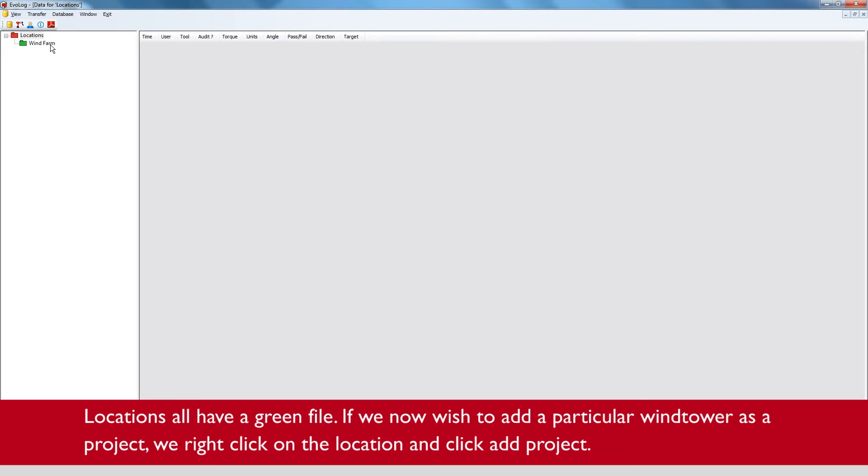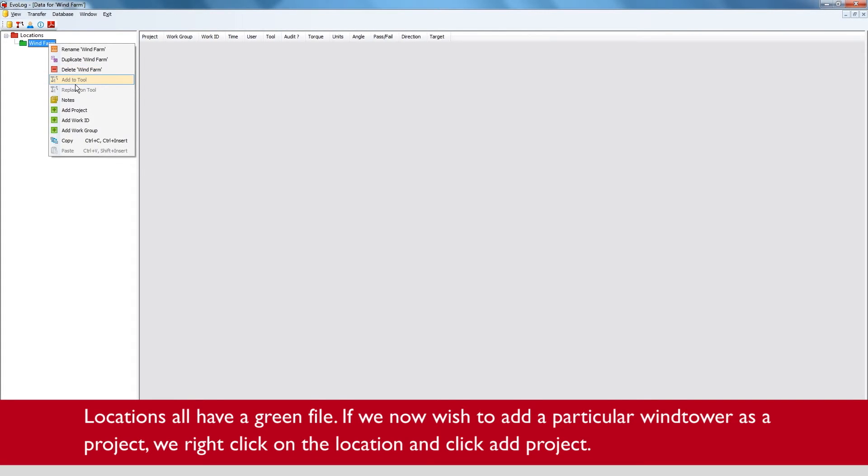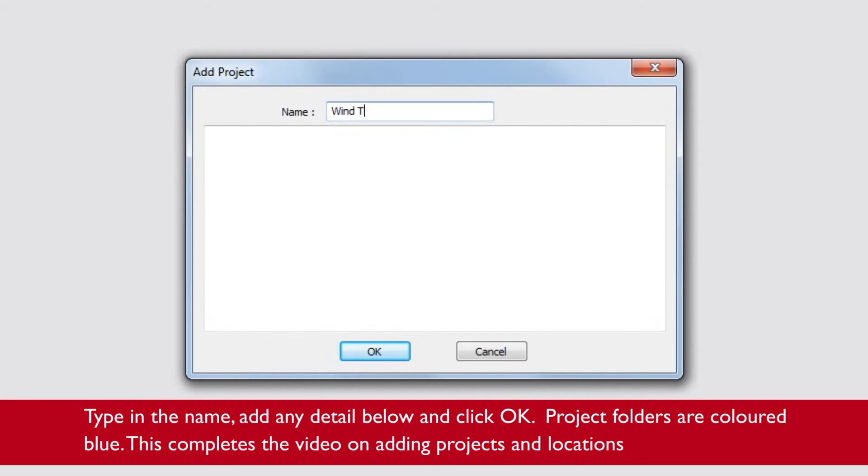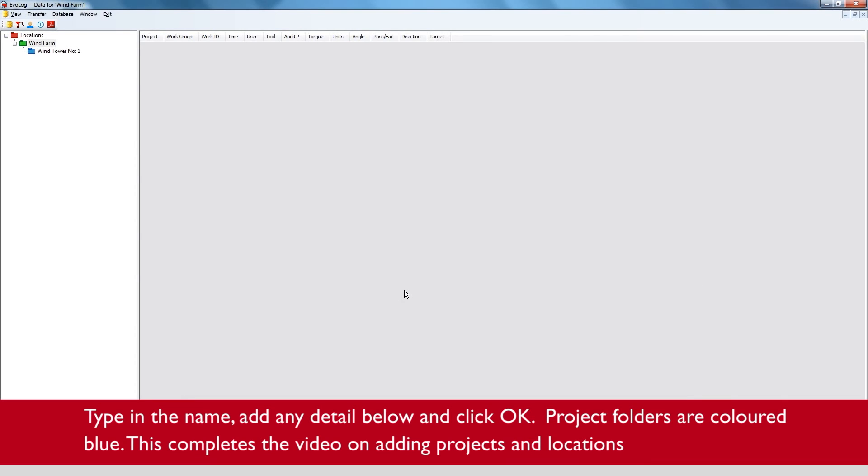If we now wish to add a particular wind tower as a project, we right click on the location and click add project. Type in the name, add any detail below and click OK. Project folders are colored blue.